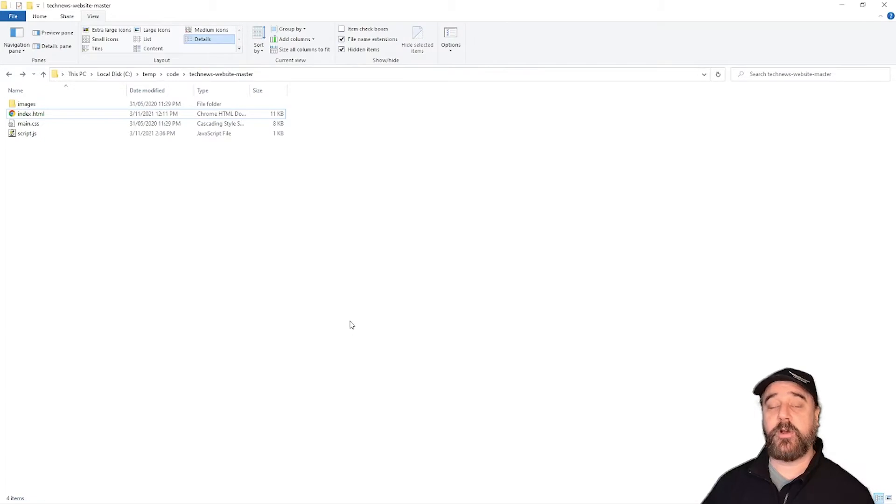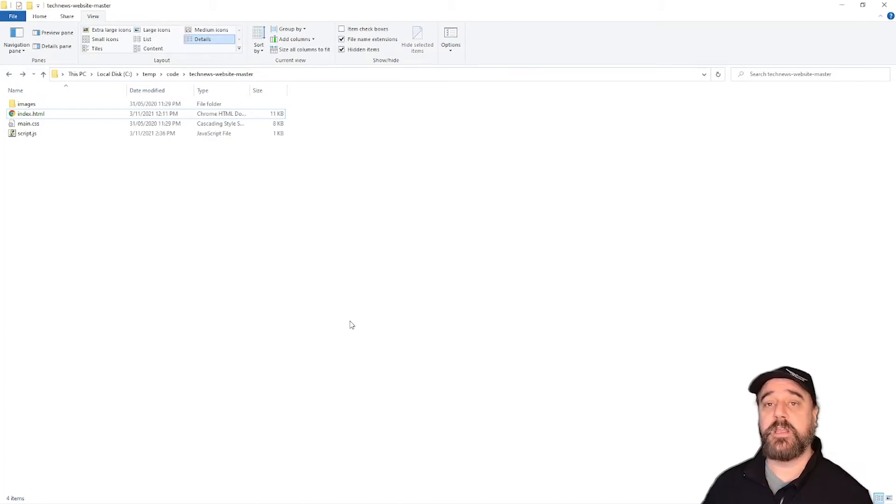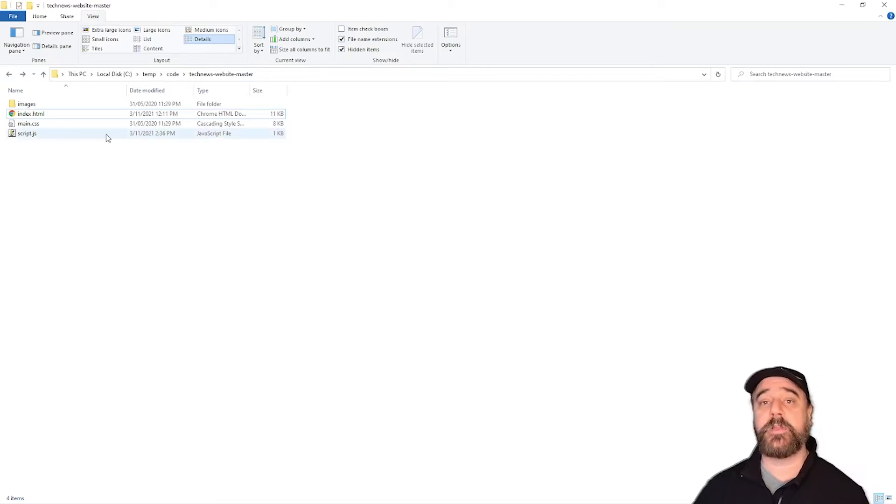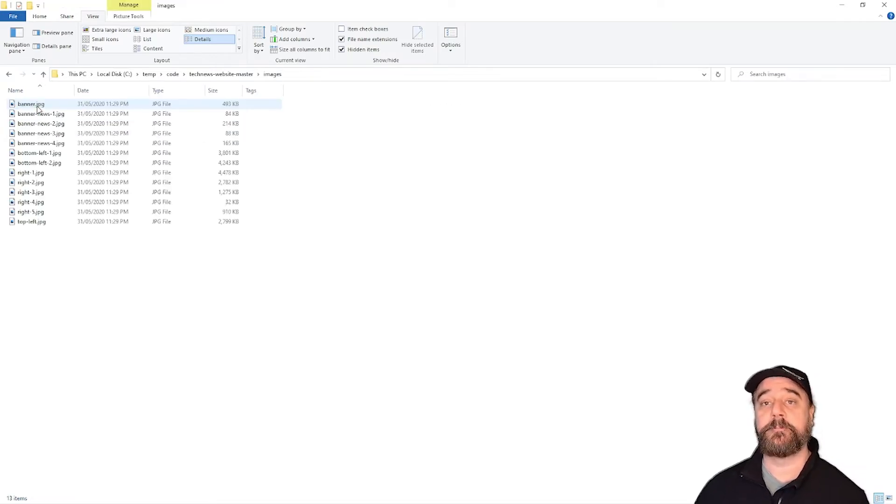So I've extracted the files here to this directory and you can see that there's an index.html file, a main.css and a script.js as well as a bunch of images in the images directory.